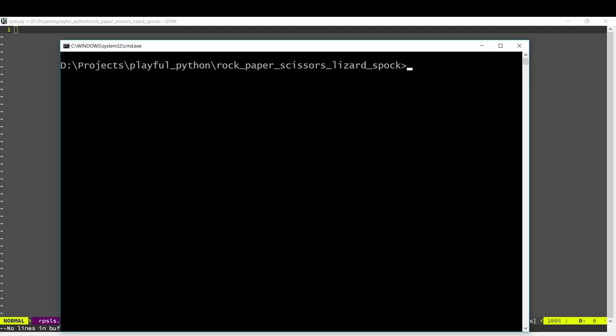Today we're going to be coding the program Rock Paper Scissors Lizard Spock. All of us have played Rock Paper Scissors at some point and Lizard Spock is an extension of Rock Paper Scissors. It was popularized by the TV show Big Bang Theory.